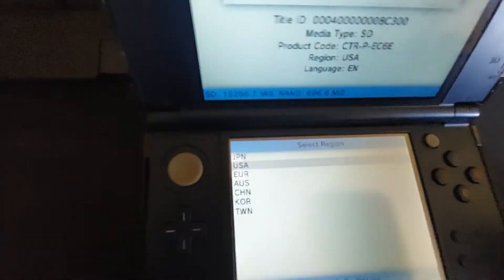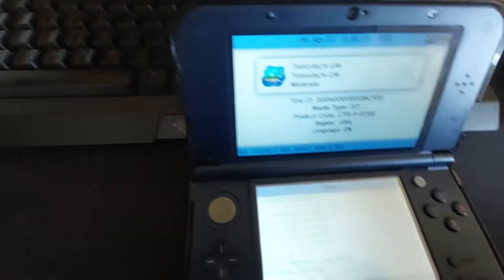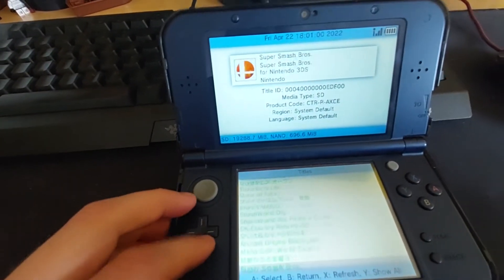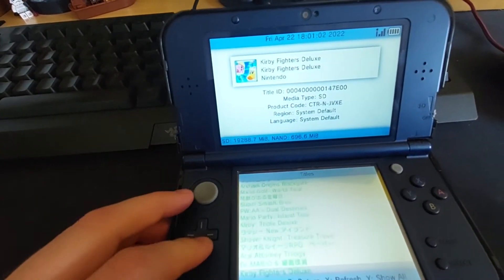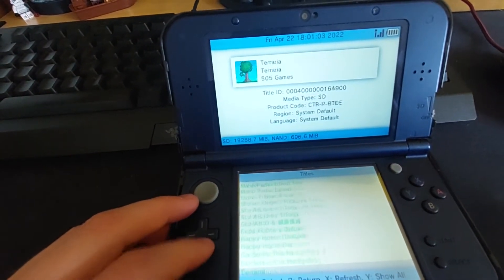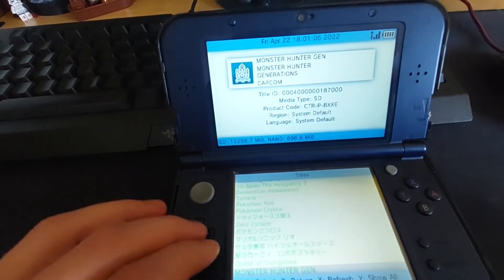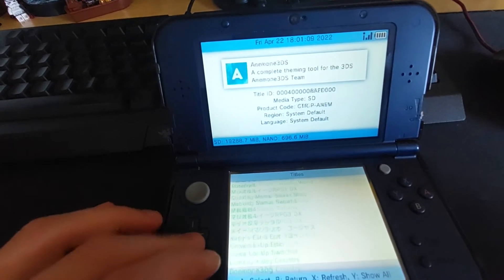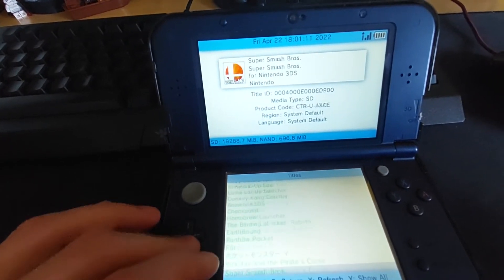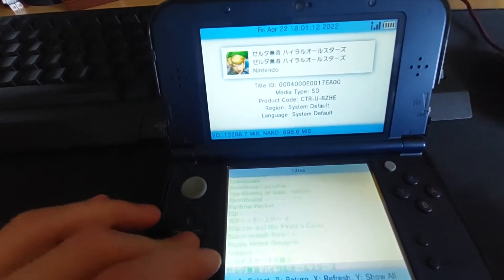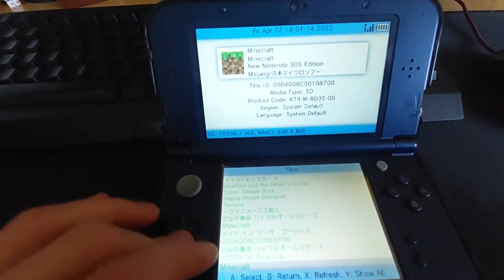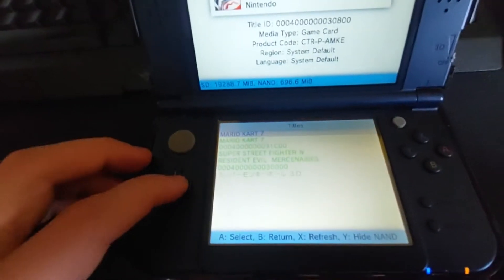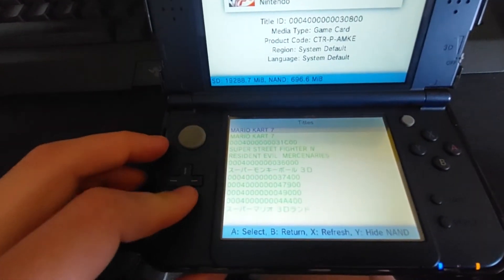Hit A, then down here it'll say 'Change Region' or 'Change Language Region,' and hit USA. Just a warning — if you scroll all the way down, these are all the games I've downloaded. I wanted to see if you could change the settings to English, and it should be down here.